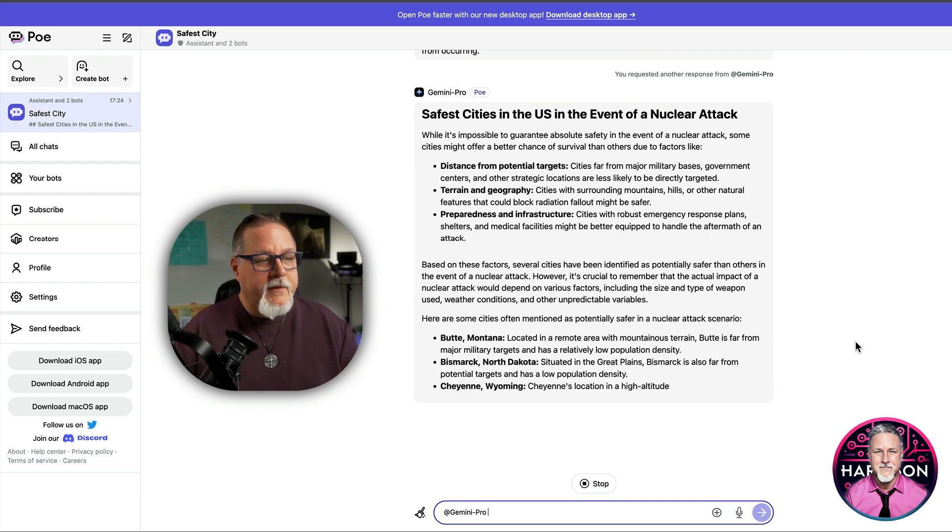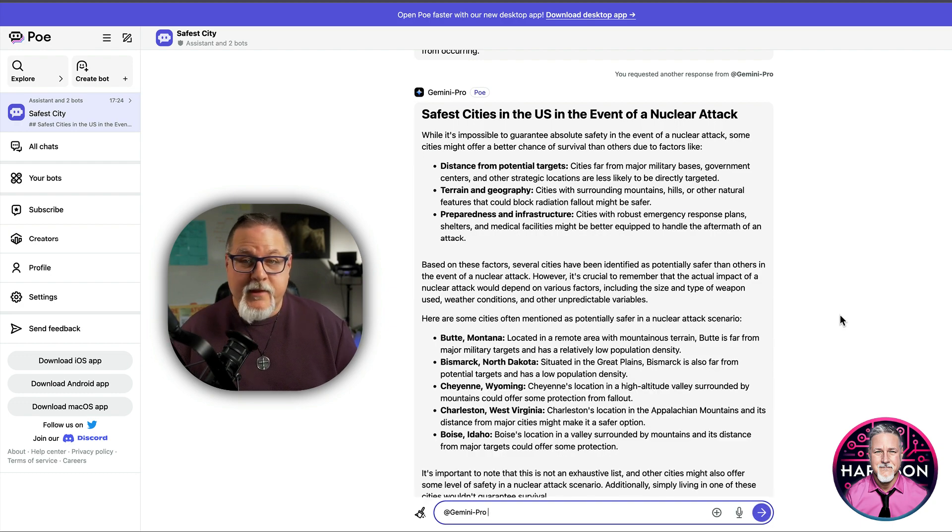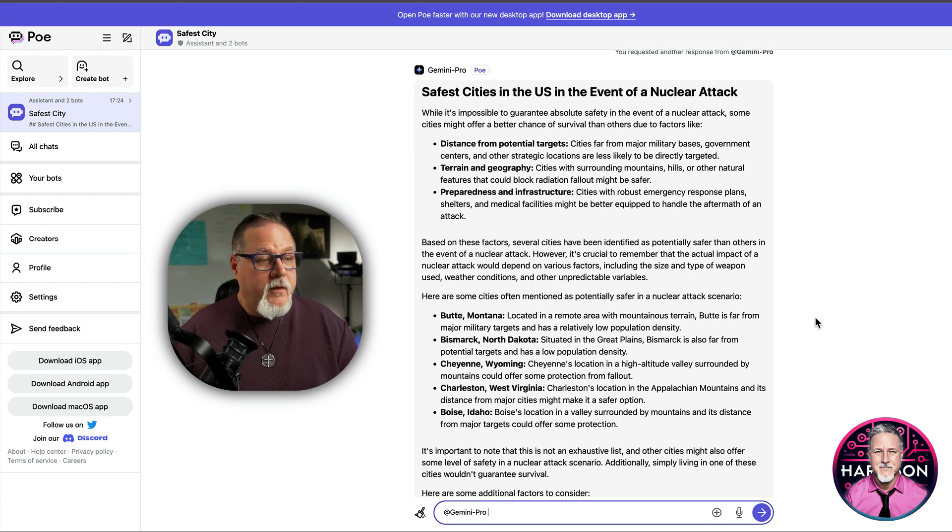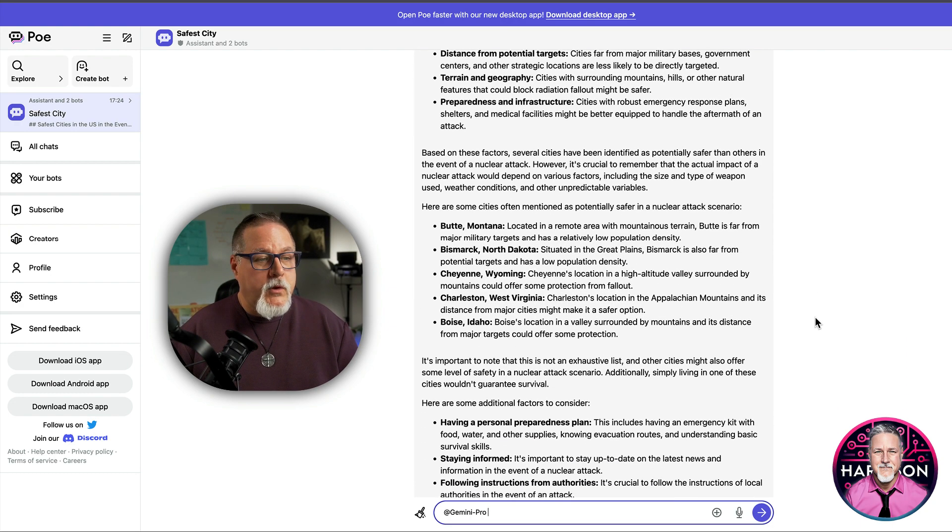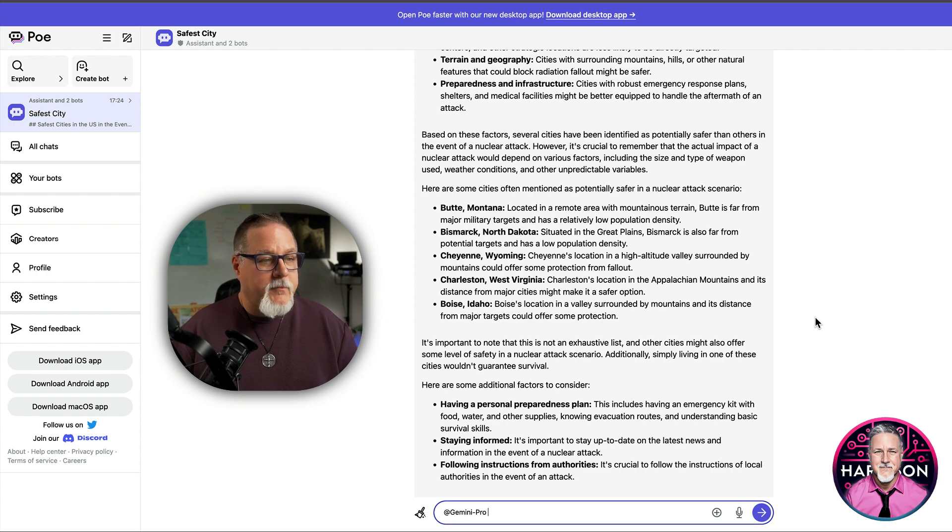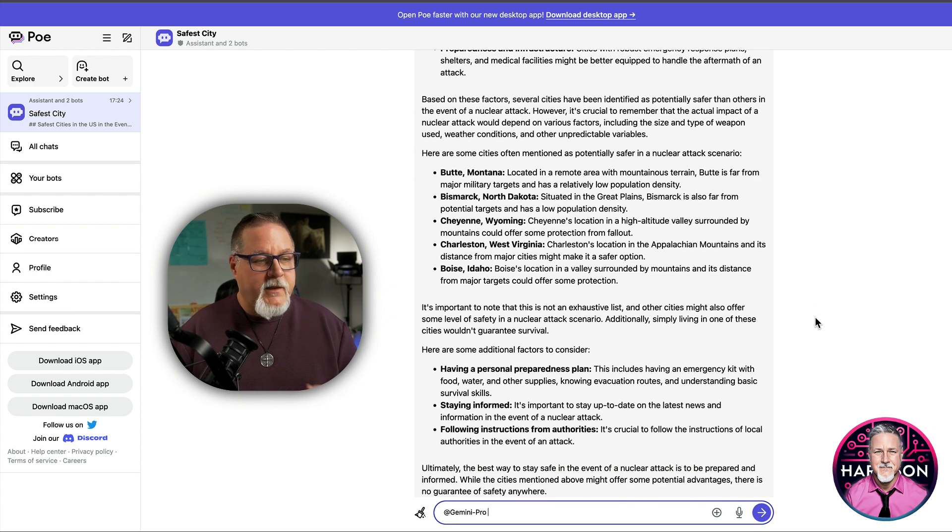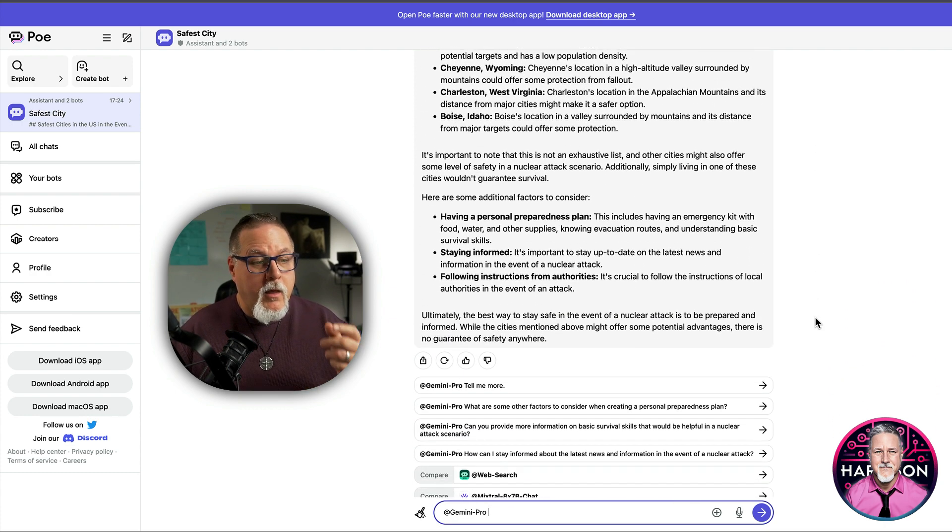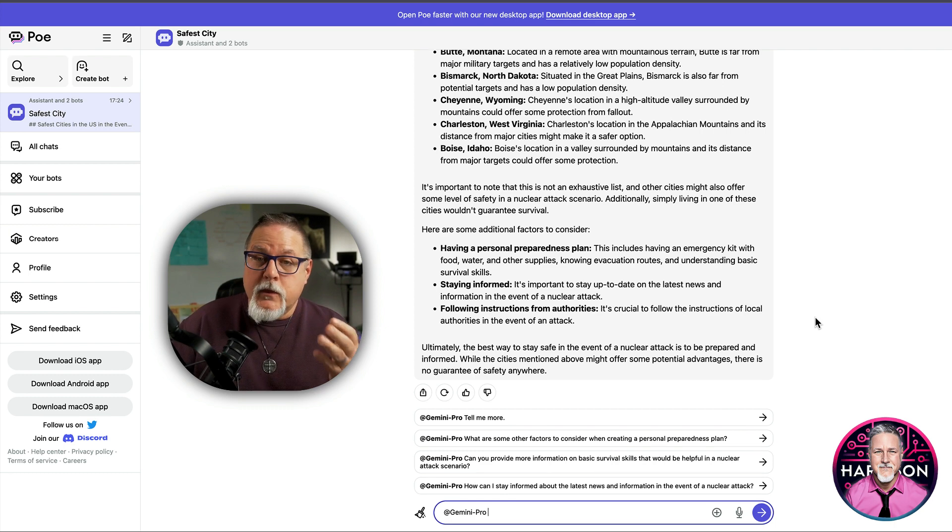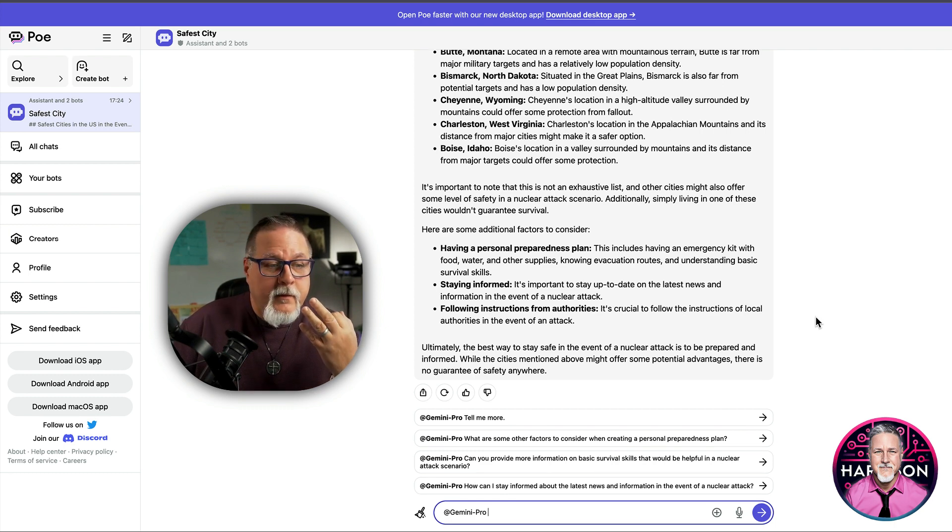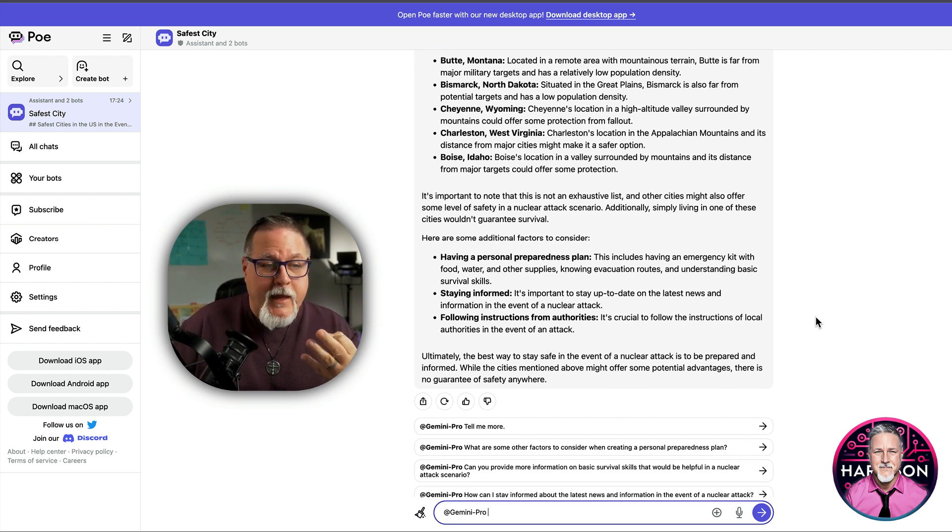Now, this one's going in an even deeper route. So Butte, Montana, Bismarck, North Dakota, Cheyenne, Wyoming, Charleston, West Virginia, Boise, Idaho. So you can see you got three different results from the three different chatbots.